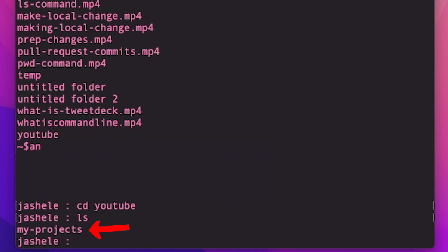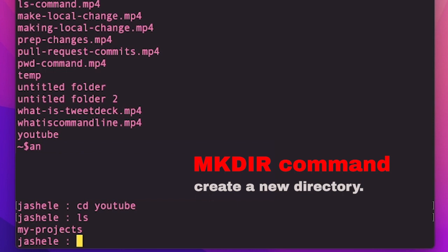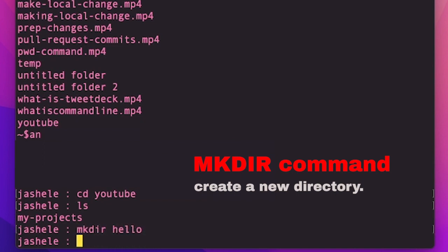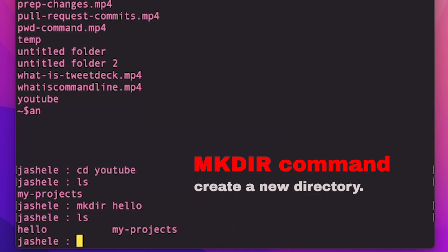Let's say that I wanted to create a new directory here called hello. mkdir is another useful command that allows me to create a new folder right from the command line. So I'll type mkdir and then hello, enter, and then ls to see the list again. You can see my new hello folder.